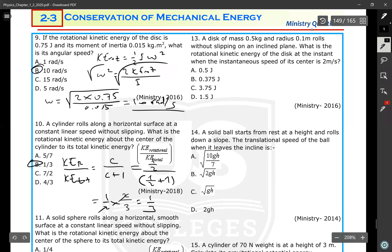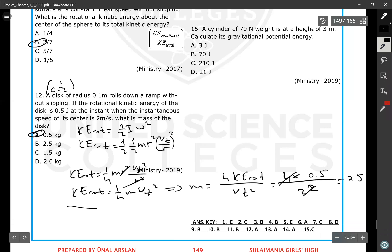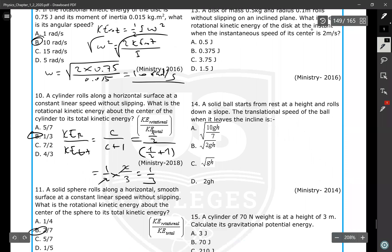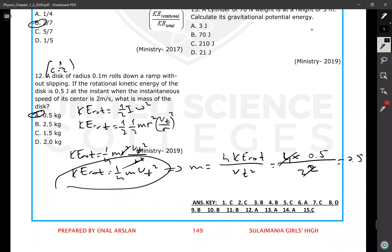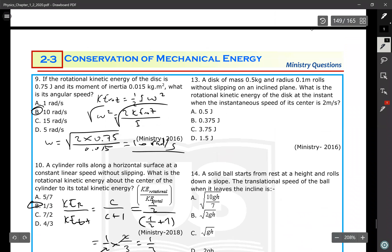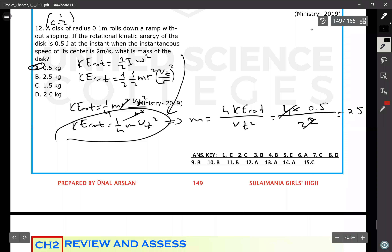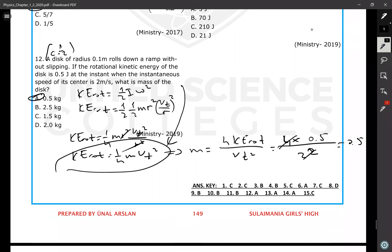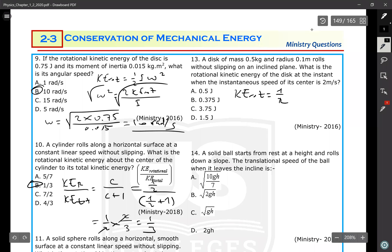For question 13, a disk of mass 0.5 kg and radius 0.5 m rolls without slipping on an inclined plane. Using KE_rot = (1/4) m VT²: KE_rot = (1/4) × 0.5 × 2² = 0.5 joule.